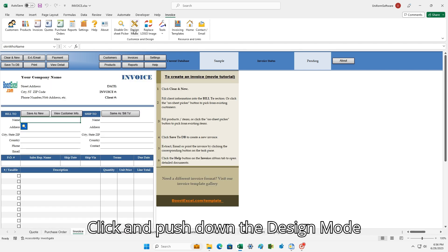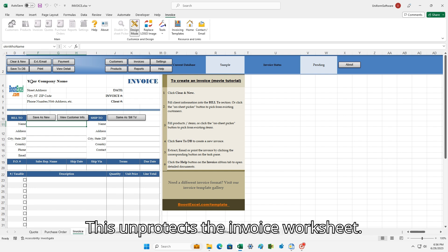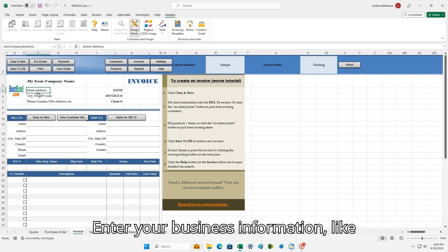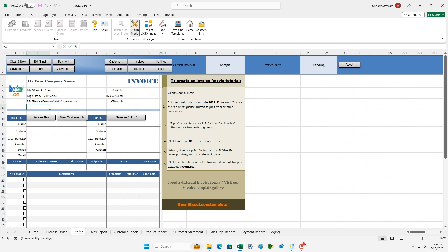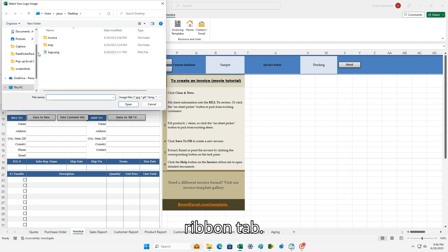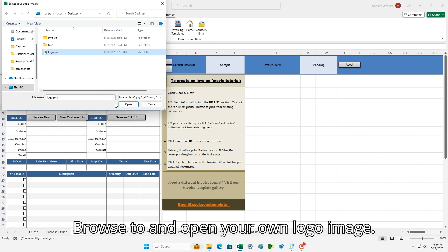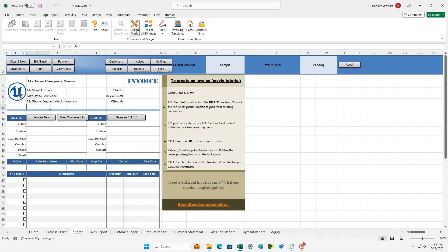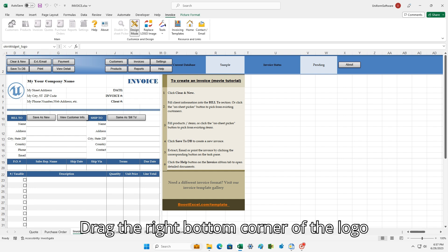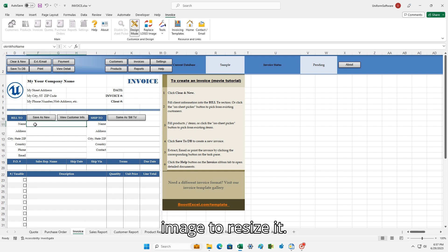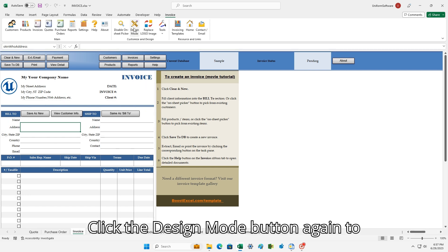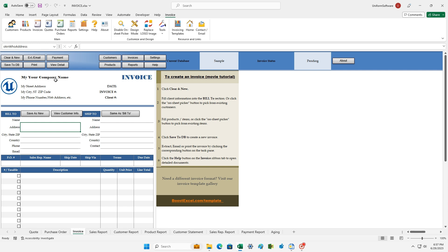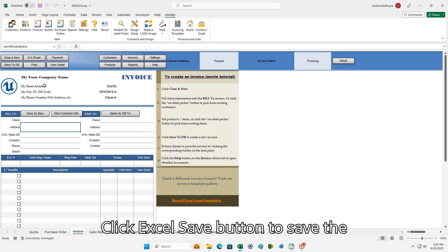Click and push down the Design Mode button on the Invoice Ribbon tab. This unprotects the Invoice Worksheet. Enter your business information like company name, address, etc. Click Replace Logo Image on the Invoice Ribbon tab. Browse to and open your own logo image. Drag the right bottom corner of the logo image to resize it. Click the Design Mode button again to exit Design Mode. Click the Excel Save button to save the changed workbook file.